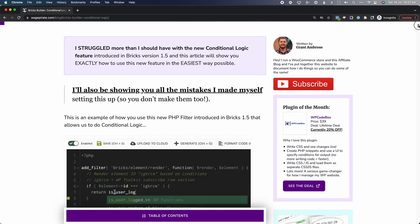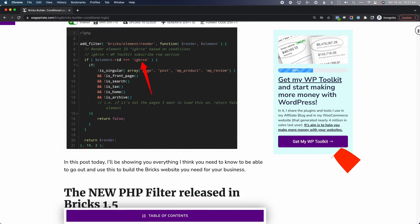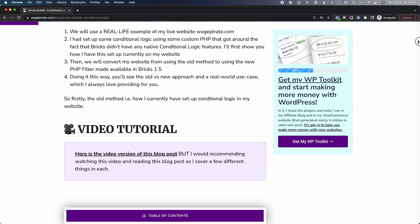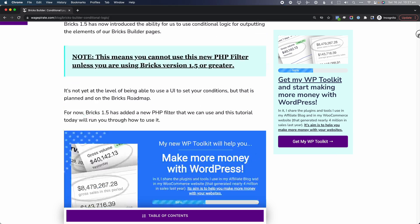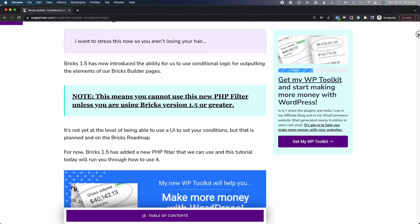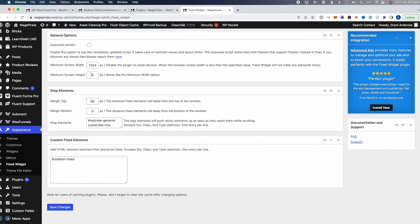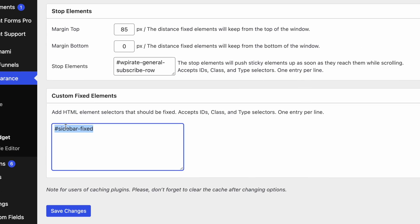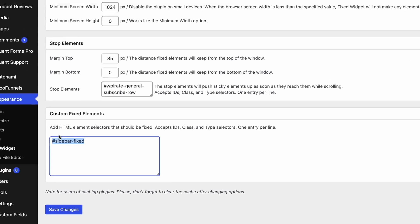Something I'm always finding myself doing is trying to stick an element in my sidebar or my blog post so that when people are scrolling, I have something front and center there, whether it's an ad or an email opt-in form. I was actually using a plugin to achieve that with JavaScript, but using BricksBuilder we can set this up without any plugins or JavaScript, and it's very easy.